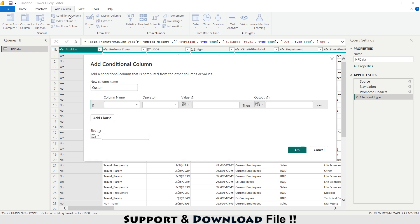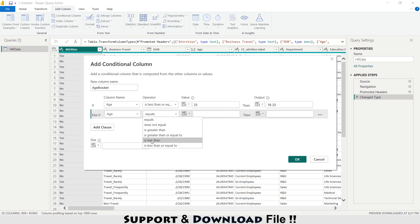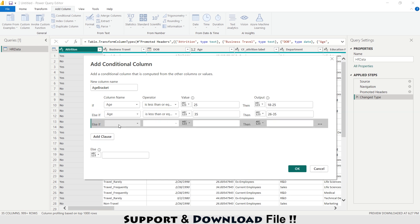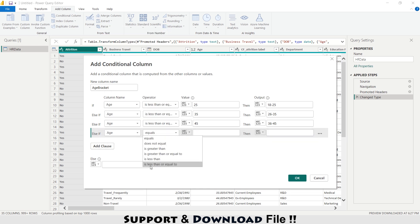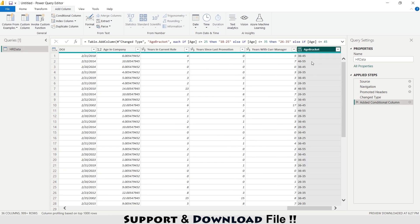Now I'm going to select 'Add Column' then 'Conditional Column'. This is my new column with the name 'Age Bracket'. Here I'm setting: if age is less than or equal to 25 then show '18 to 25'; if age is less than or equal to 35 then make it '26 to 35'; if age is less than or equal to 45 then '36 to 45'; if less than or equal to 55 then '46 to 55'; otherwise 'More than 55'. I have now segregated my employees by age bracket.